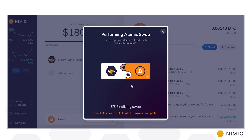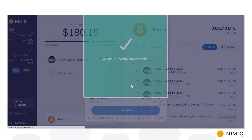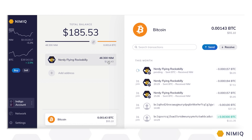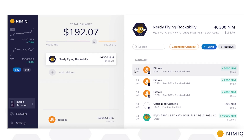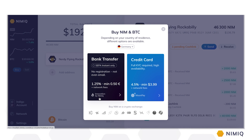Once the atomic swap has been completed successfully, you can see the pending incoming transaction in your Nimic wallet. Switching between NIM and BTC is fast, easy, and convenient. Let's take another look at one of Nimic's most important innovations. I showed you how to use the Nimic wallet to easily swap BTC for NIM and vice versa.